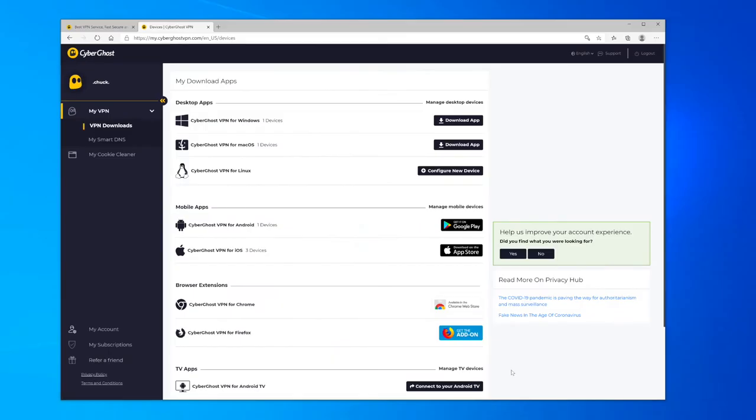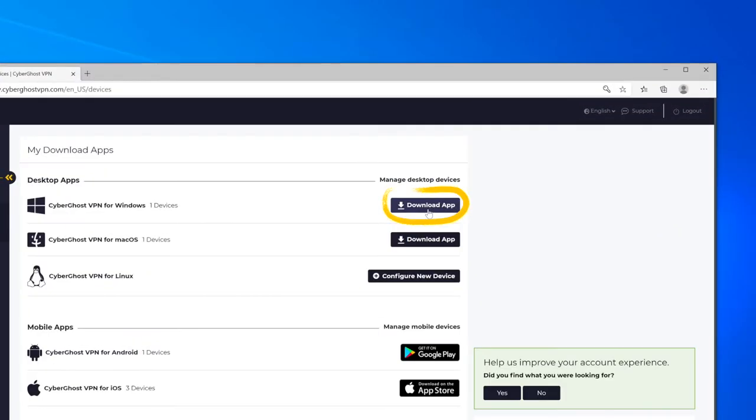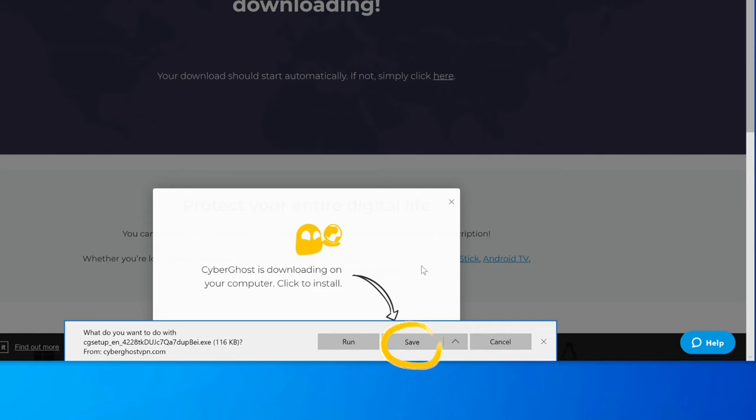Under VPN Downloads, click on Download App next to CyberGhost VPN for Windows. Scroll to the pop-up below and click on Save.